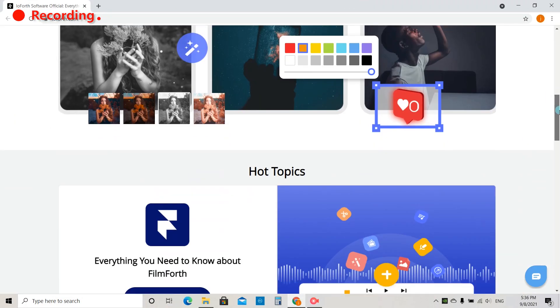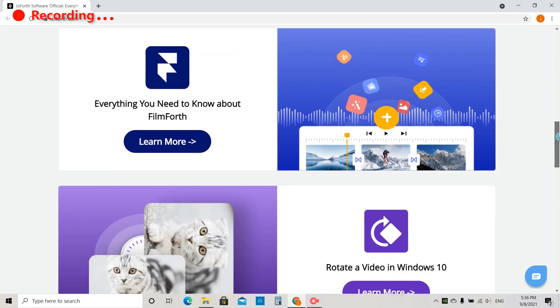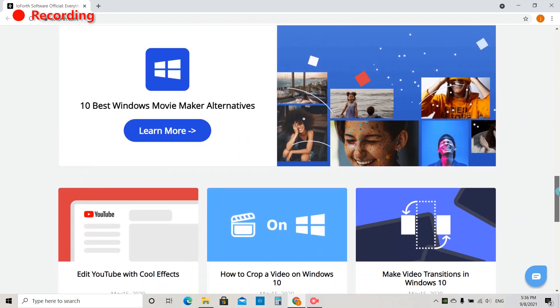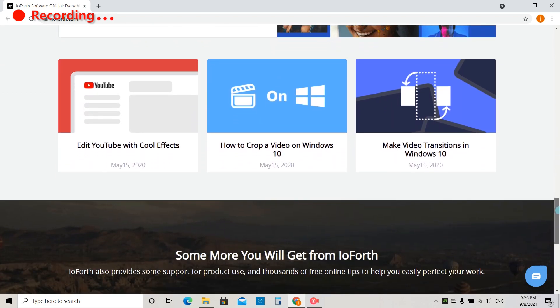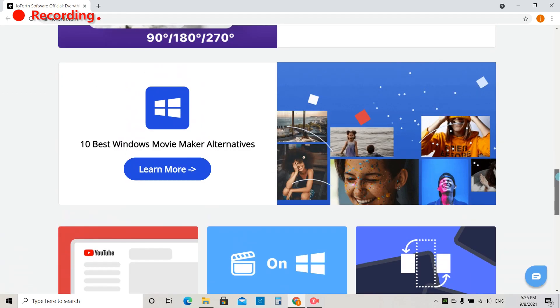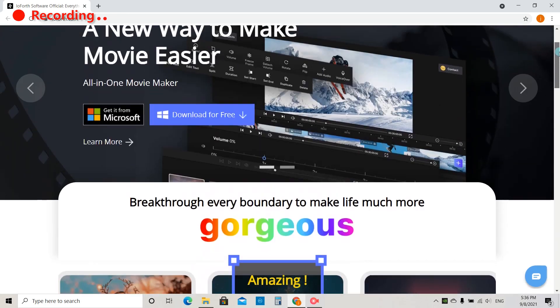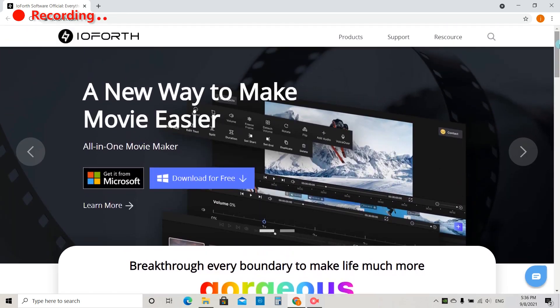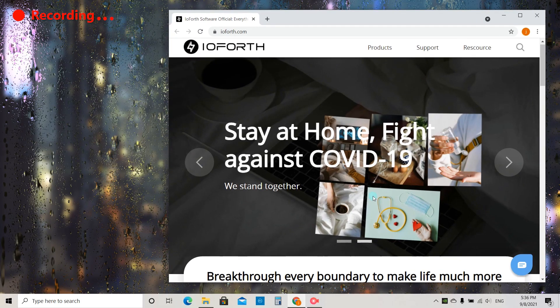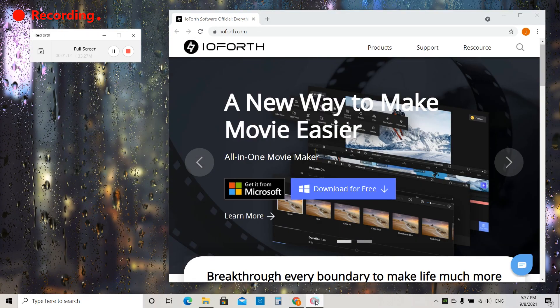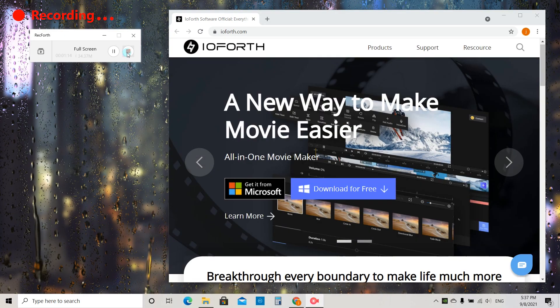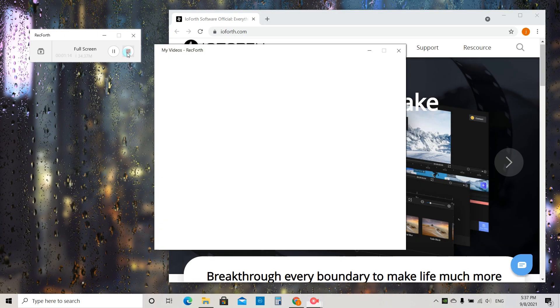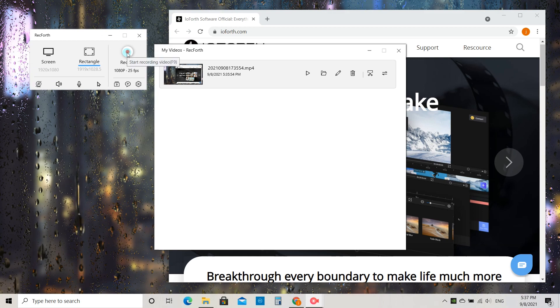Wow! We're recording now! Great! Click the Stop button to finish your recording.